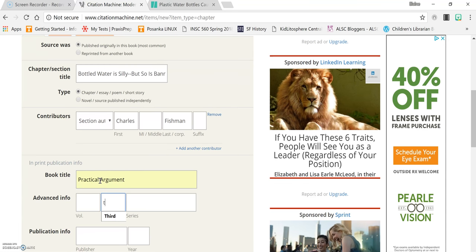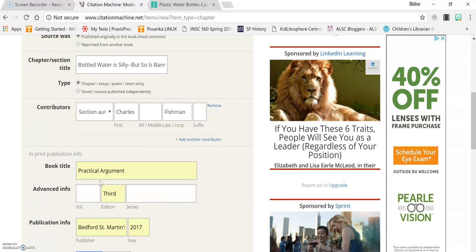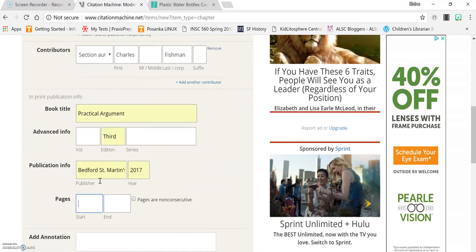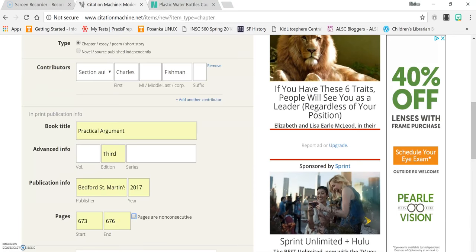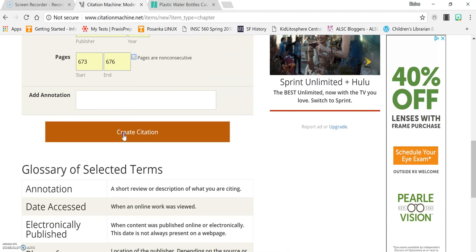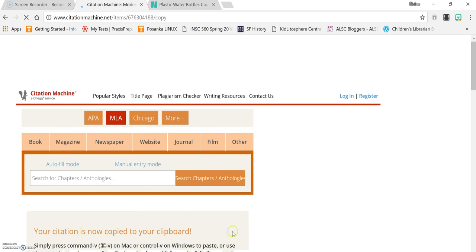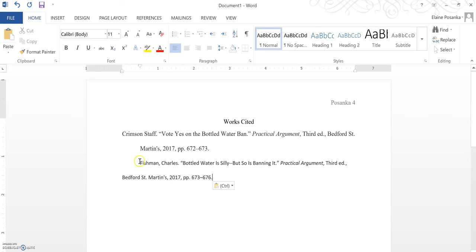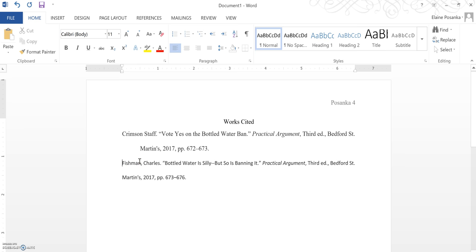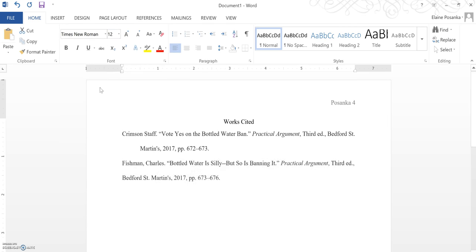The title of the book again is Practical Argument. It's the third edition. It's published by Bedford St. Martins in 2017 and this article is pages 673 to 676. Click create a citation and again click copy and paste. You'll have to format it.